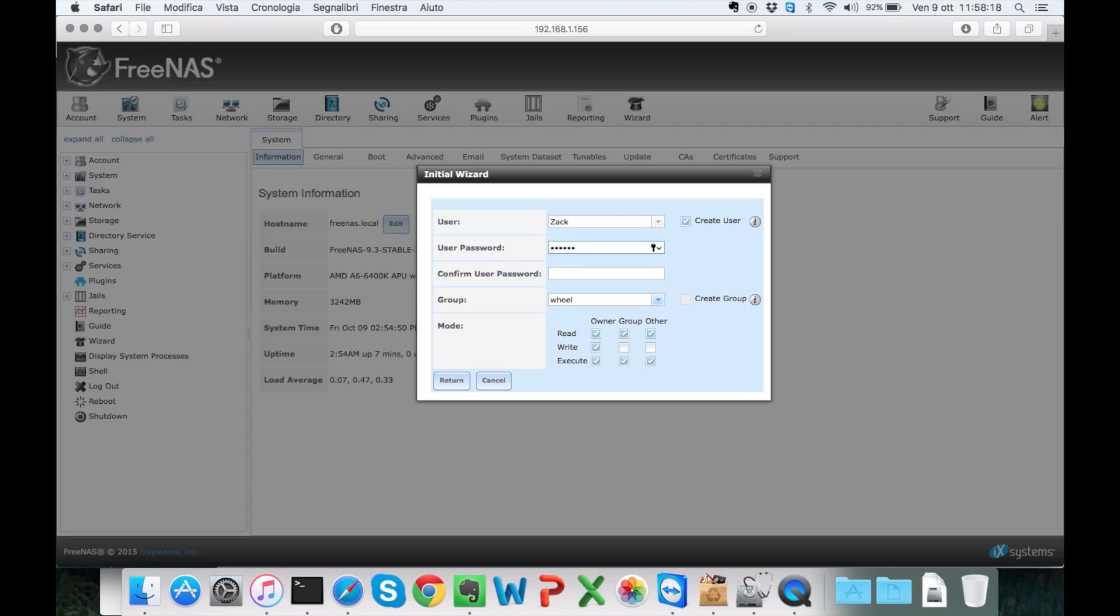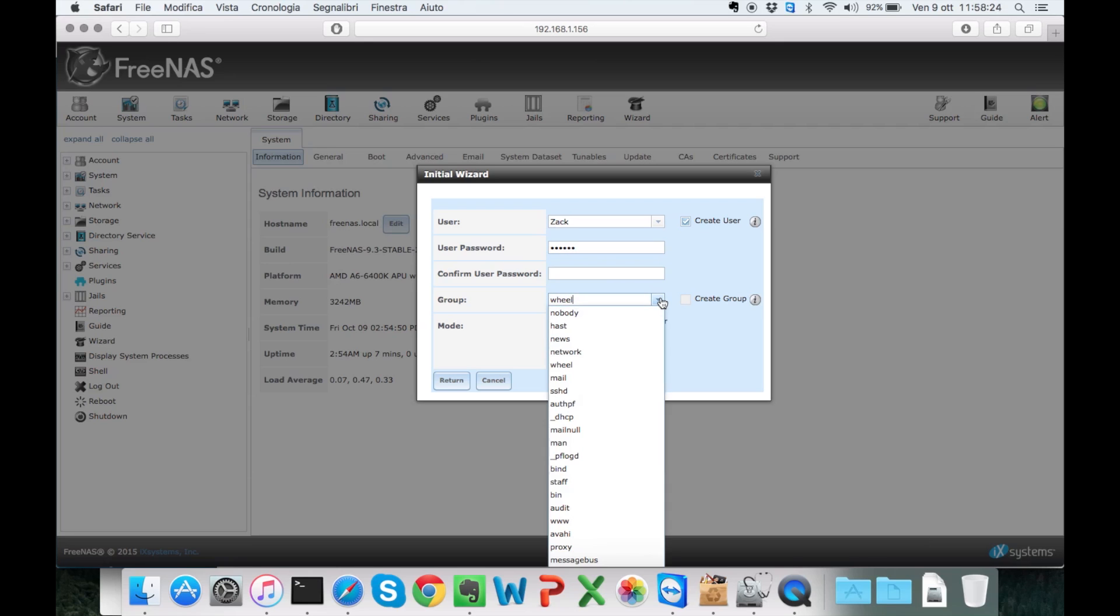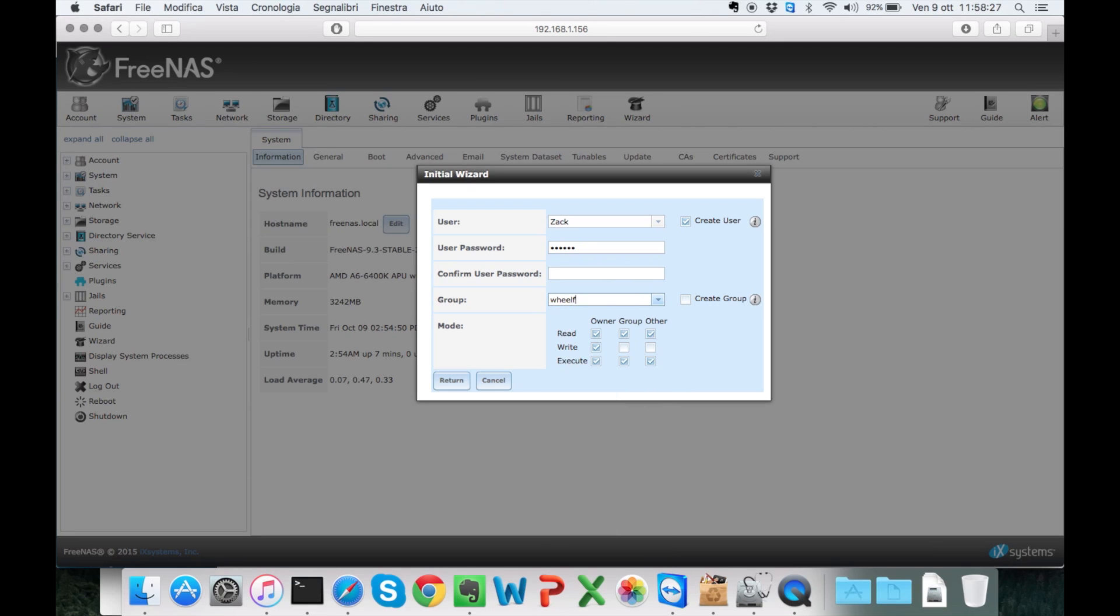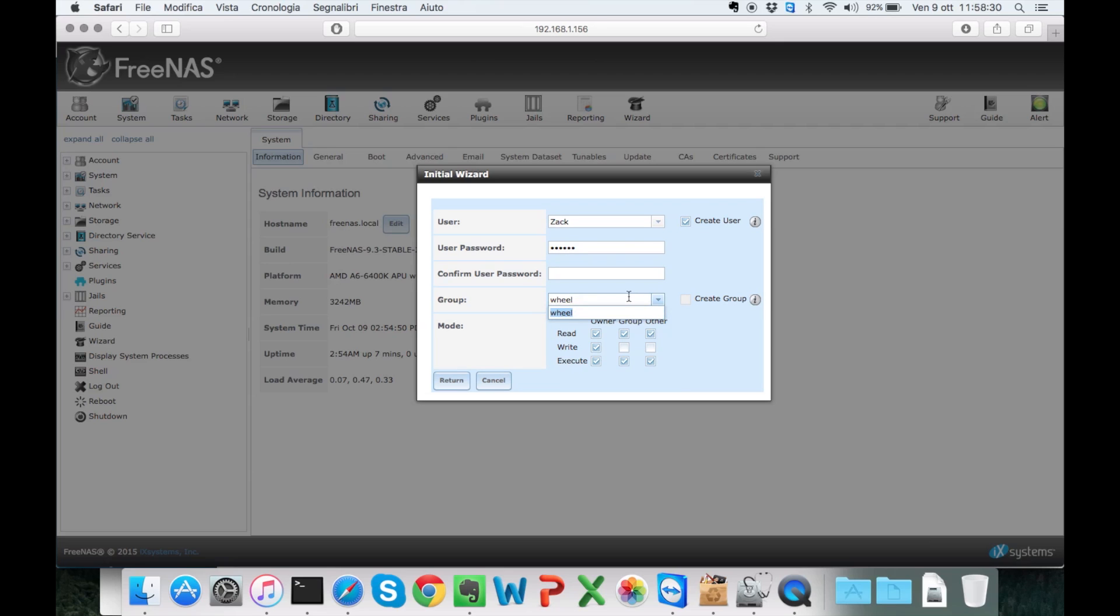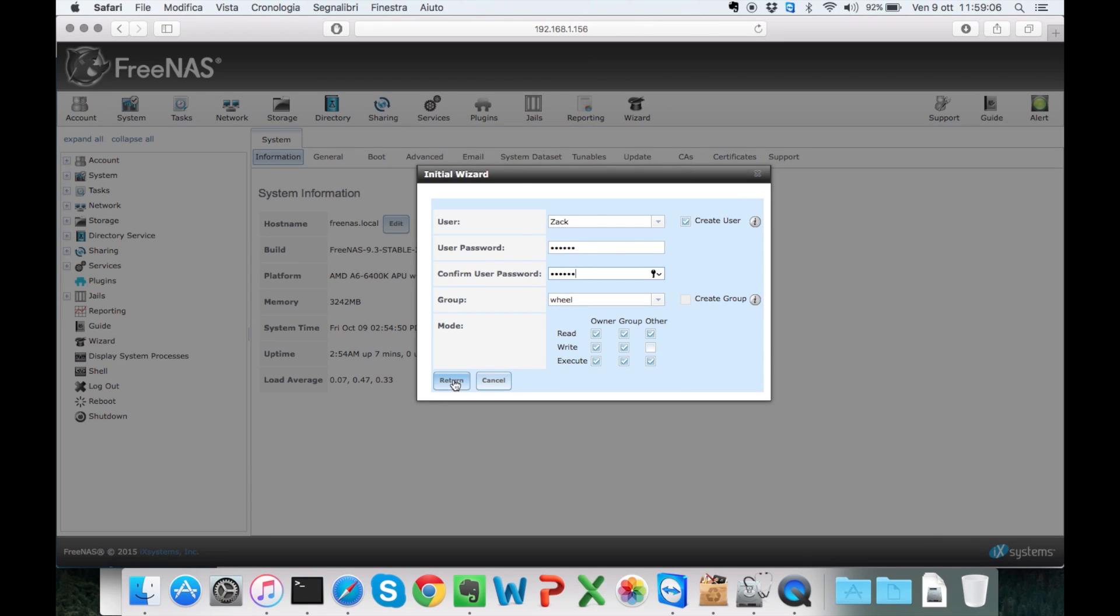And of course I'm going to need a password. The group I'm going to just leave the one which was there by default. I'm going to click add and here's my share.